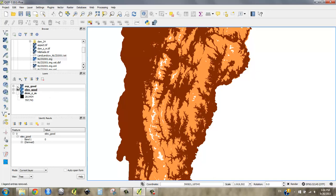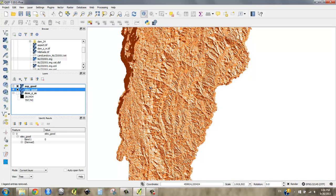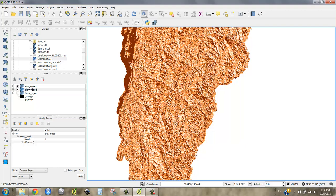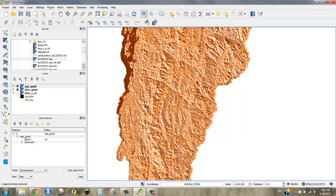And aspect where northeast is good, that's 10. Every other direction is 5, which is okay, and then southwest, which is 0, is bad.